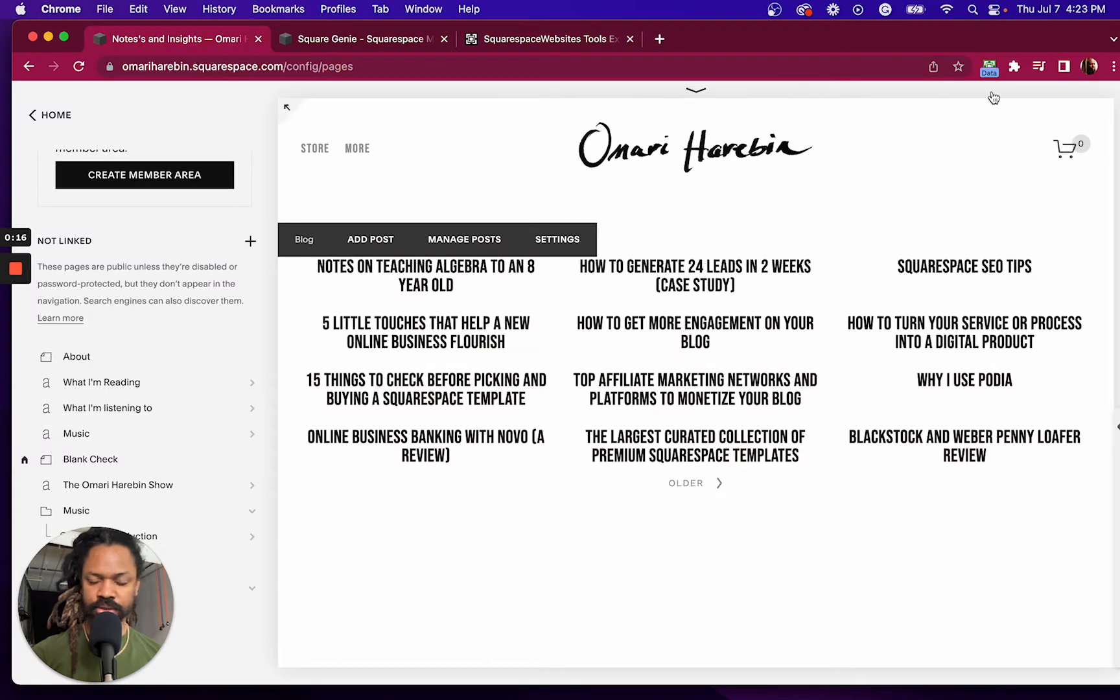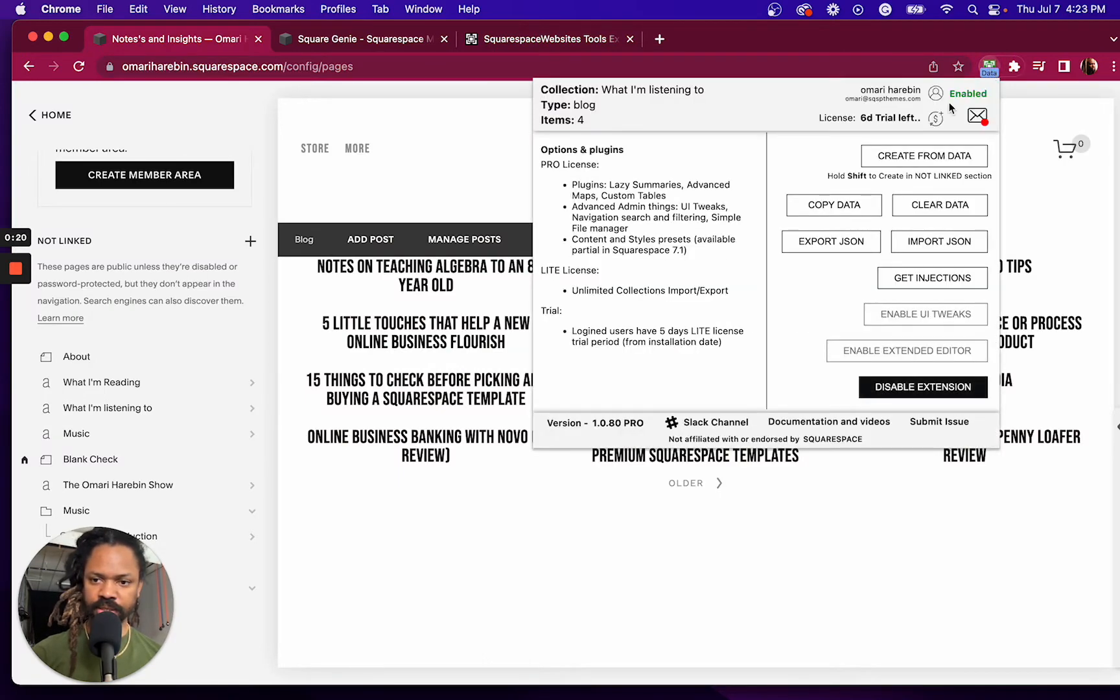Once you've installed that extension, you're going to get this icon up here. Click on it and make sure the extension is enabled.